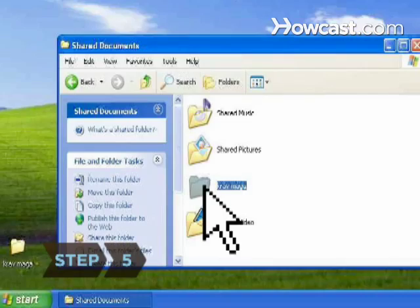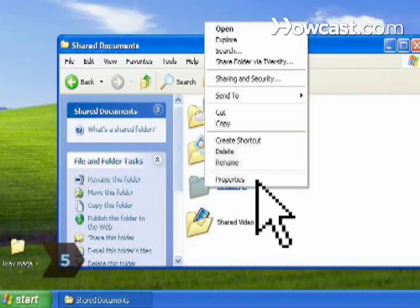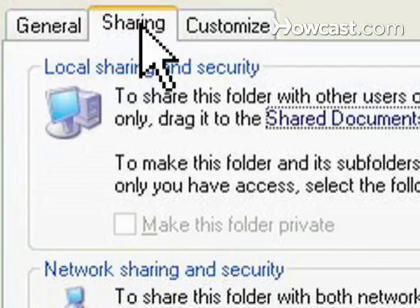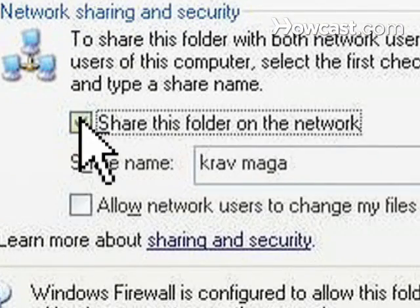Step 5. Right-click on the folders you want to share between computers and click Properties. Go to the Sharing tab and check Share this folder on all networks.